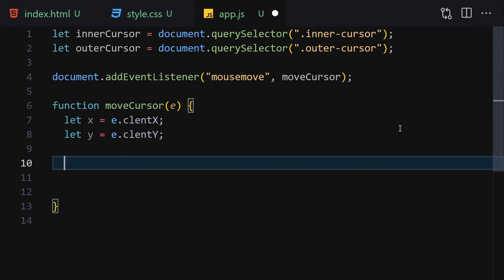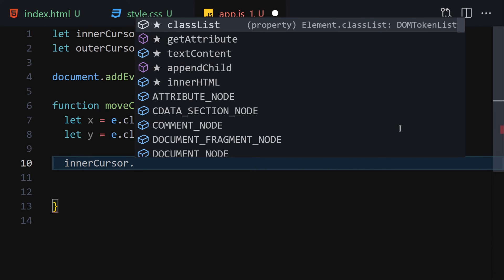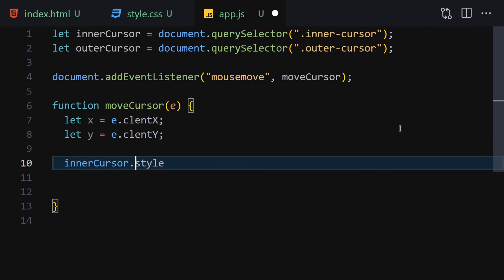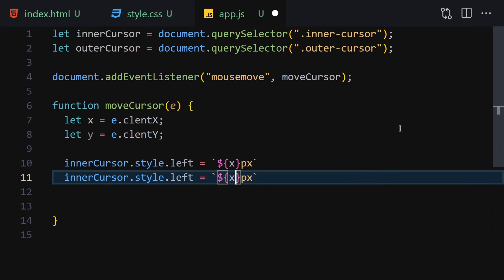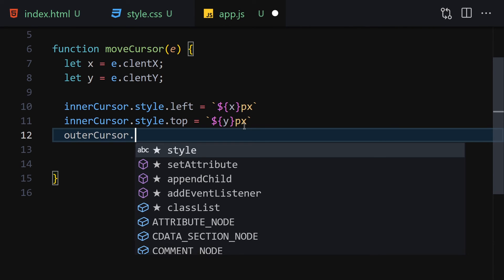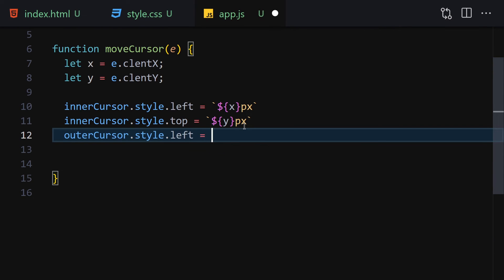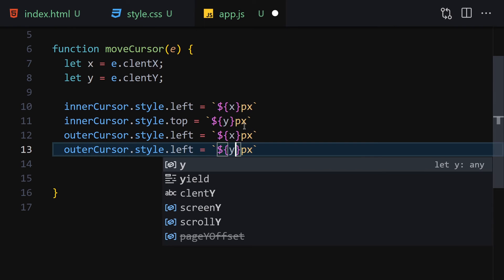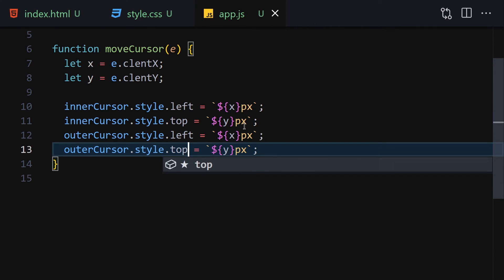Now update the cursor positions. For the inner cursor, set style.left to x + 'px' and style.top to y + 'px'. Then do the same for the outer cursor: set style.left to x + 'px' and style.top to y + 'px' as well. Once we save it and move our mouse, the cursors should follow.